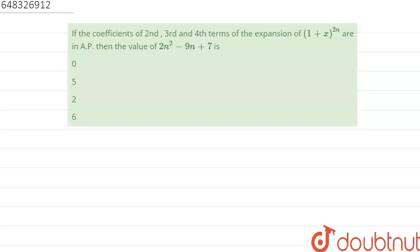Hello everyone. Now the question is: if the coefficient of the second, third and fourth term of the expansion (1+x)^(2n) are in AP, then what is the value of 2n² - 9n + 7? They are saying that the coefficients of the second, third and fourth terms of the expansion (1+x)^(2n) are in AP. So we have to find the value of 2n² - 9n + 7. Let's find out.